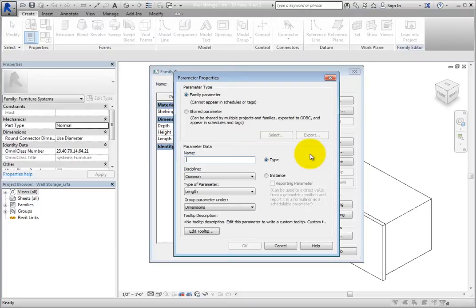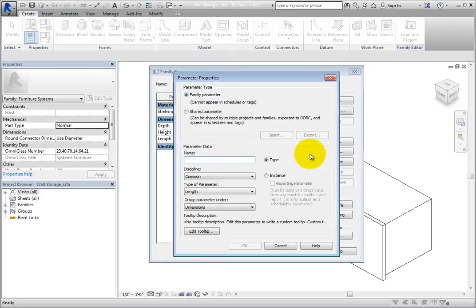Pay attention to the differences. Family parameters cannot appear in schedules or tags. Shared parameters, on the other hand, can be shared by multiple projects and families, exported to ODBC, and appear in schedules and tags.